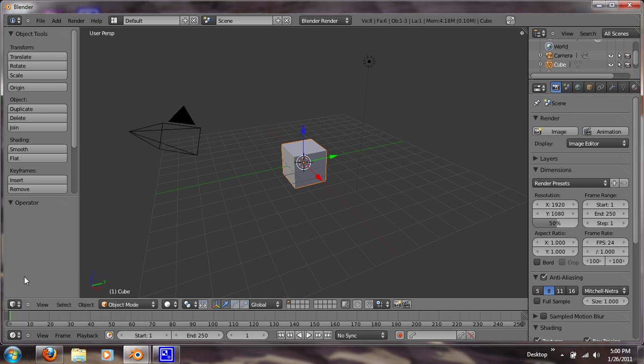Hey guys, today I want to show you how to model chairs. We did the table—I posted a table tutorial—and now we're going to model chairs.